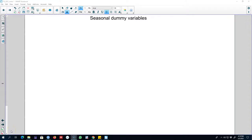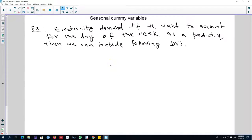Hello and welcome to time series forecasting. In this video I'm going to keep talking about the concept of dummy variables that I introduced in my previous video, and I'm going to extend that concept to use dummy variables as predictors of seasonal patterns in a time series. Here I'm going to use the example of electricity demand, and we want to account for the day of the week as a predictor in our regression analysis, since electricity demand can change depending on the day of the week.